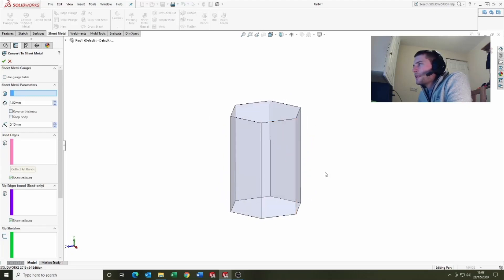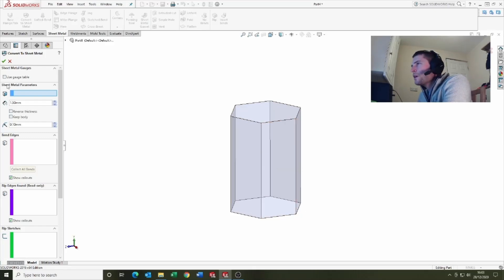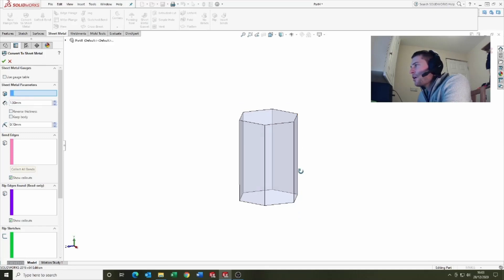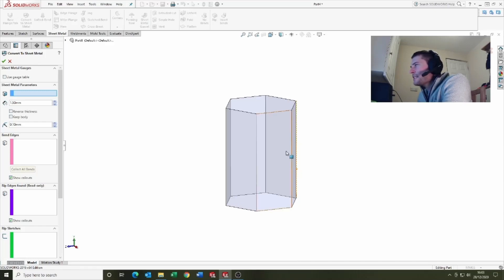This is the process of converting the shape into our net. So we've got quite a few things going on here but don't worry, we'll go through them. Select a fixed entity, so which face do you want to remain as is.